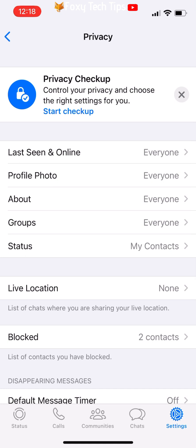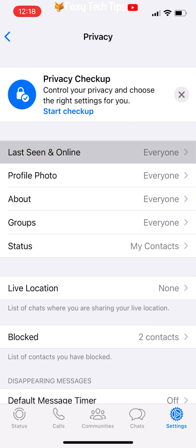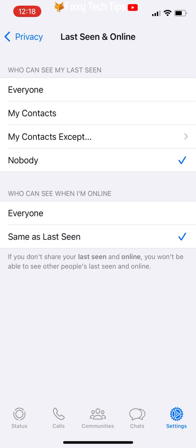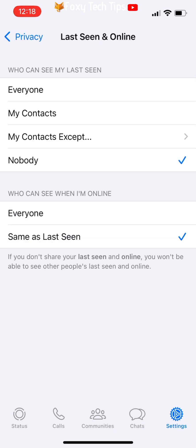Tap Last Seen and Online at the top of the privacy options. Under 'Who can see my last seen,' select Nobody. Under 'Who can see when I'm online,' select Same as Last Seen. Note that changing these settings will mean that you also cannot see when others were last seen or are online.